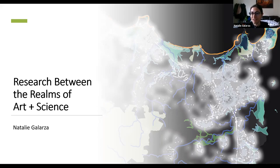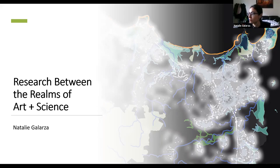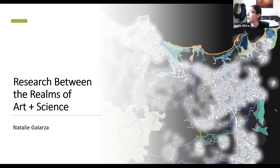Thanks so much, Aubrey, for that great introduction. As you mentioned, today I will be speaking with you all about research between the realms of art and science, and how we as designers are constantly switching between the lenses that we look through to view a site or a problem more holistically and systemically.